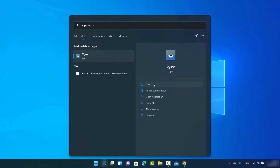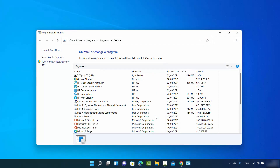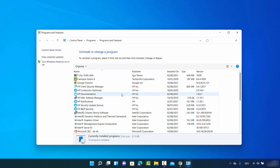On the right-hand side I have some options — I can open it, open it as administrator, and I also have the option to uninstall this app. So I'll click on uninstall and it redirects me to a window where I can see the list of all installed apps.